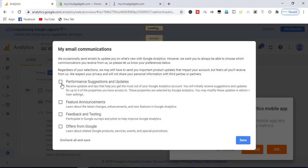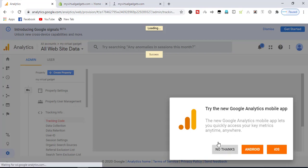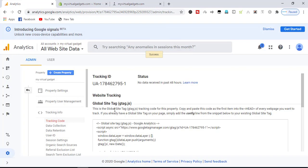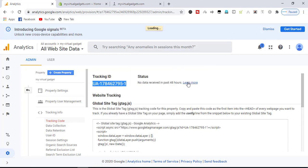From here we will copy our tracking ID, and then we will go to our store.